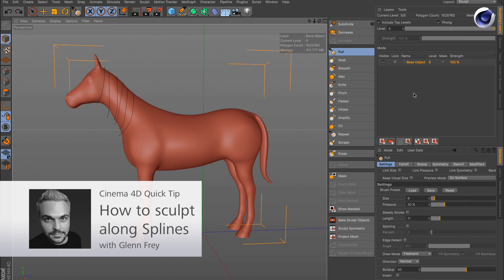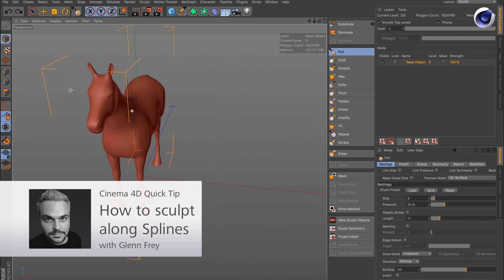Hello and welcome to the Cinema 4D quick tips. In this quick tip we would like to show you how to sculpt with splines.